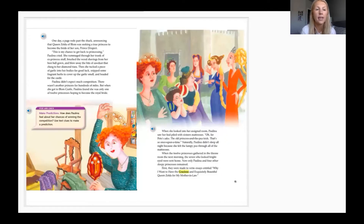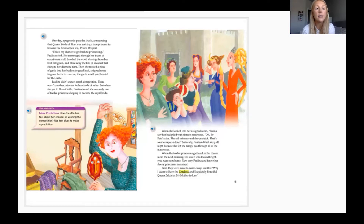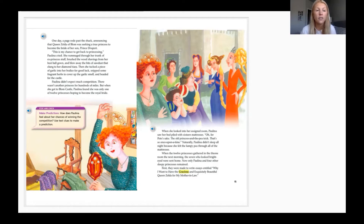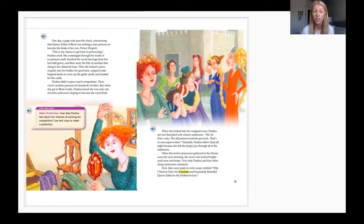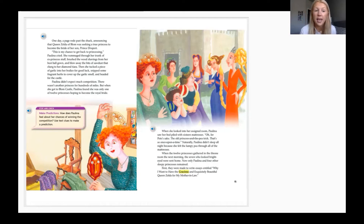One day a page rode past the shack announcing that Queen Zelda of Bloom was seeking a true princess to become the bride of her son Prince Derpert. 'This is my chance to get back to princessing!' Paulina cried. She rummaged through her trunk of ex-princess stuff, brushed the wood shavings from her best ball gown, blew away the bits of sawdust that clung to her diamond tiara, tucked a piece of garlic into her bodice for good luck, and headed for the castle. But when she got to Bloom Castle, Paulina found she was only one of 12 princesses hoping to become the royal bride.